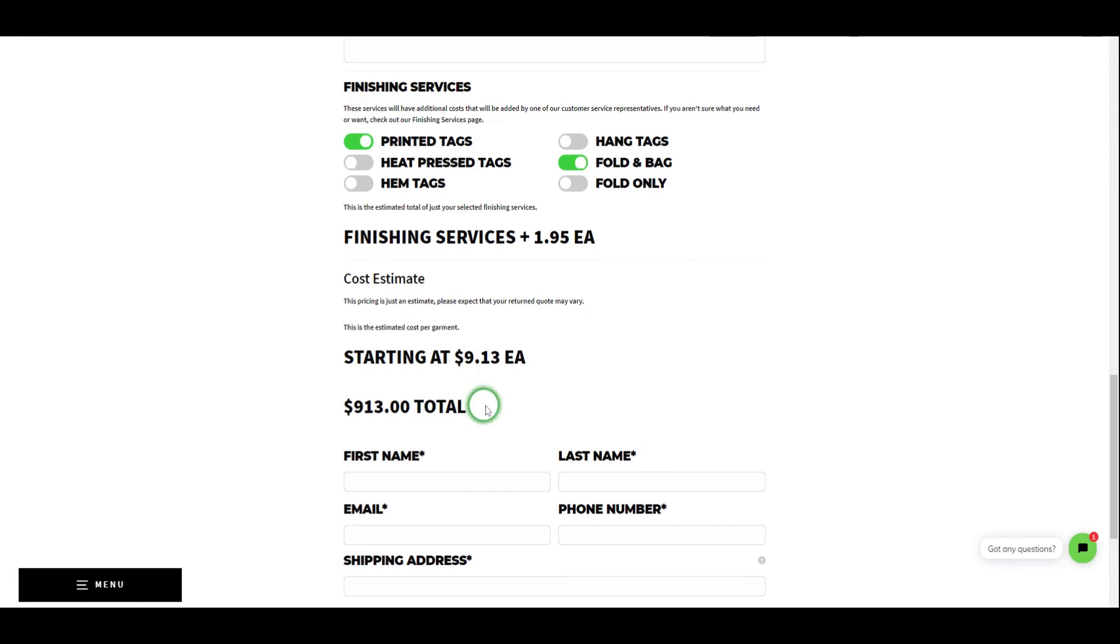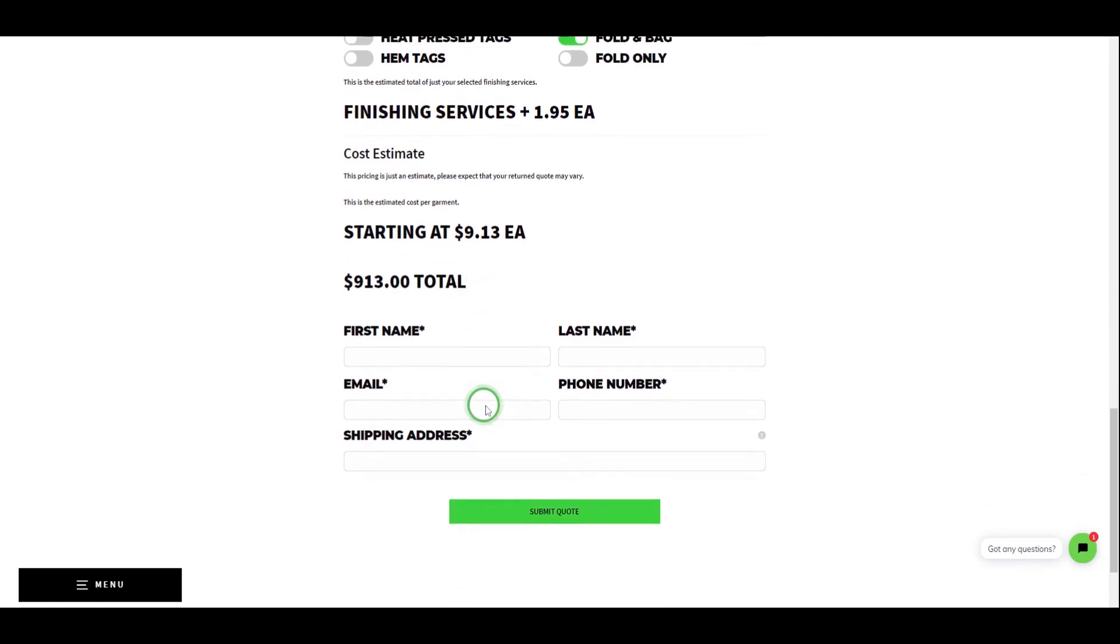Finally, we've reached your cost estimate. This number is not guaranteed and the return quote may be higher or lower. However, it's going to be fairly close if not exact depending on the order. Here you'll see the price per garment as well as the total price below.